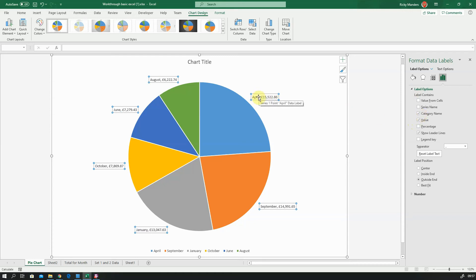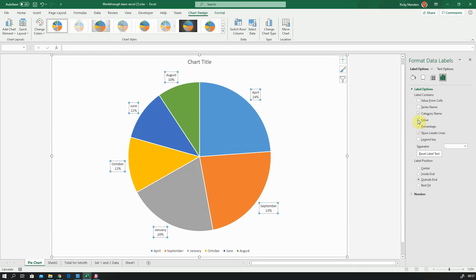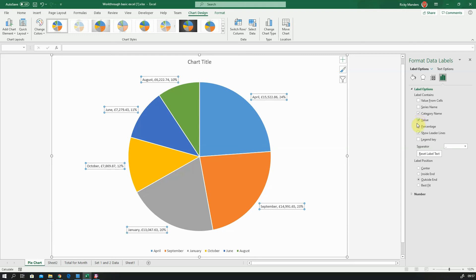If I decided this had to be showing percentages, I could also change this here—could put percentages on, take value off, and then it would just show the month with the percentage rather than value. I'm going to swap that back around. I don't want that.